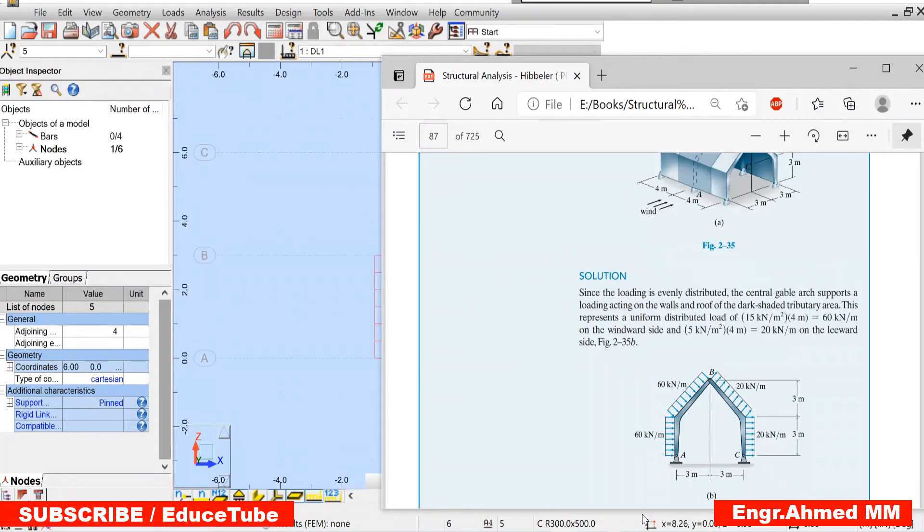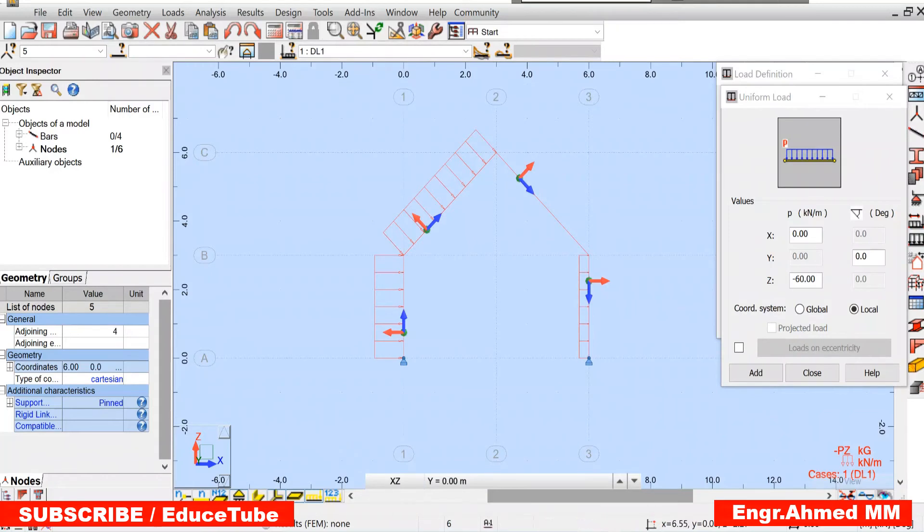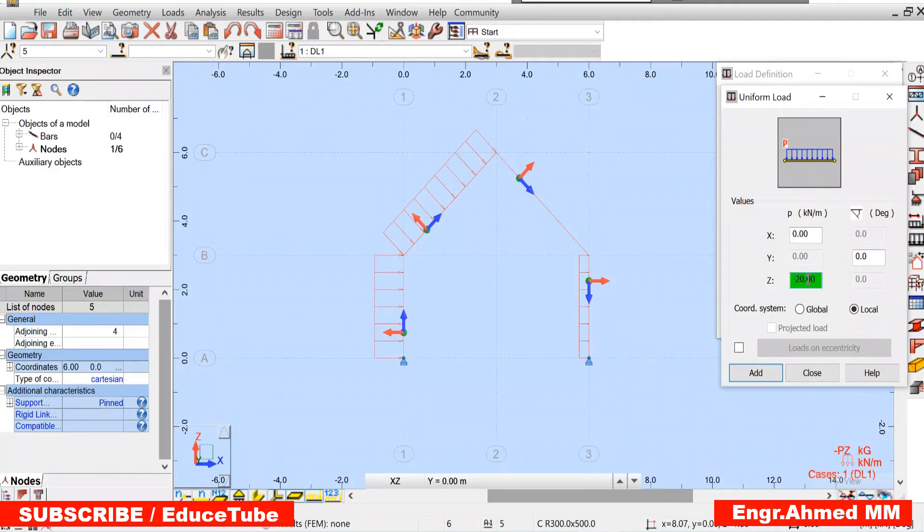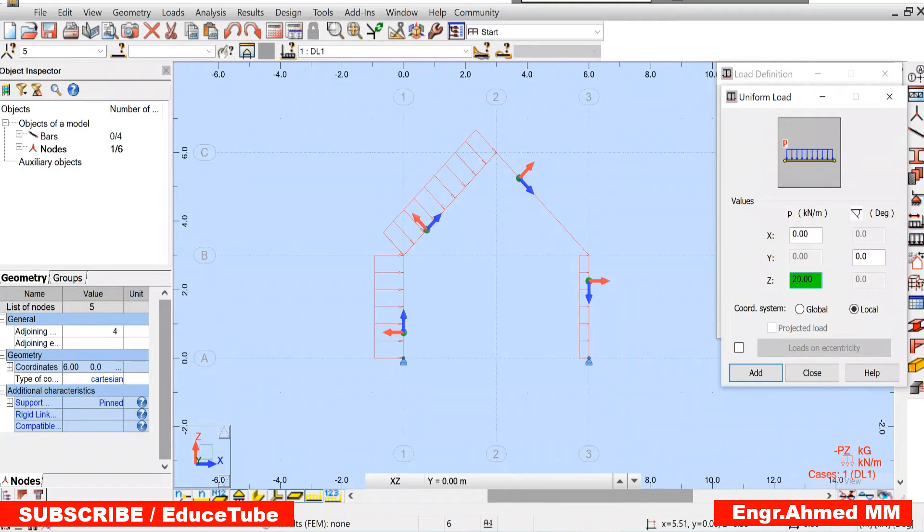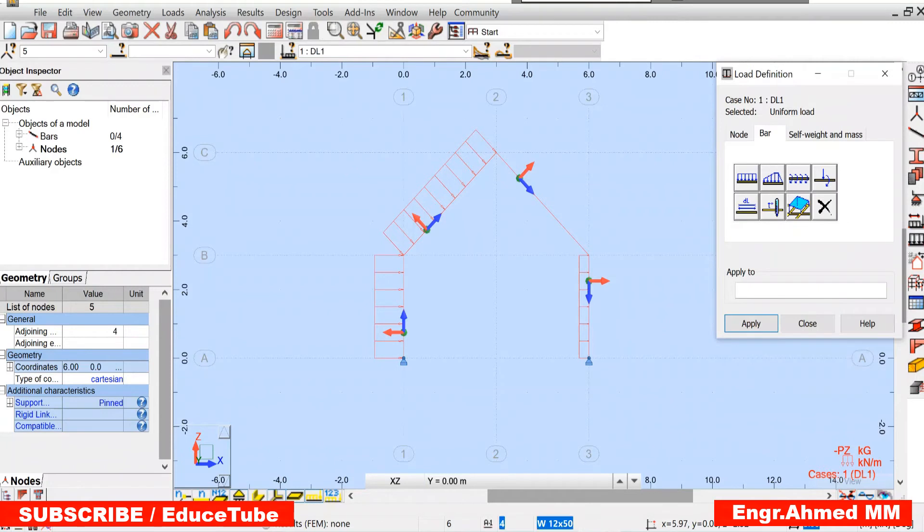So this 20, here we will put 20. But we will remove this minus sign because we don't need it. Why? Our load is this direction and z also is the same direction. So we don't need to put minus. So it is plus. Add it. And also it will be local. Add it. Click here. There. You got it.